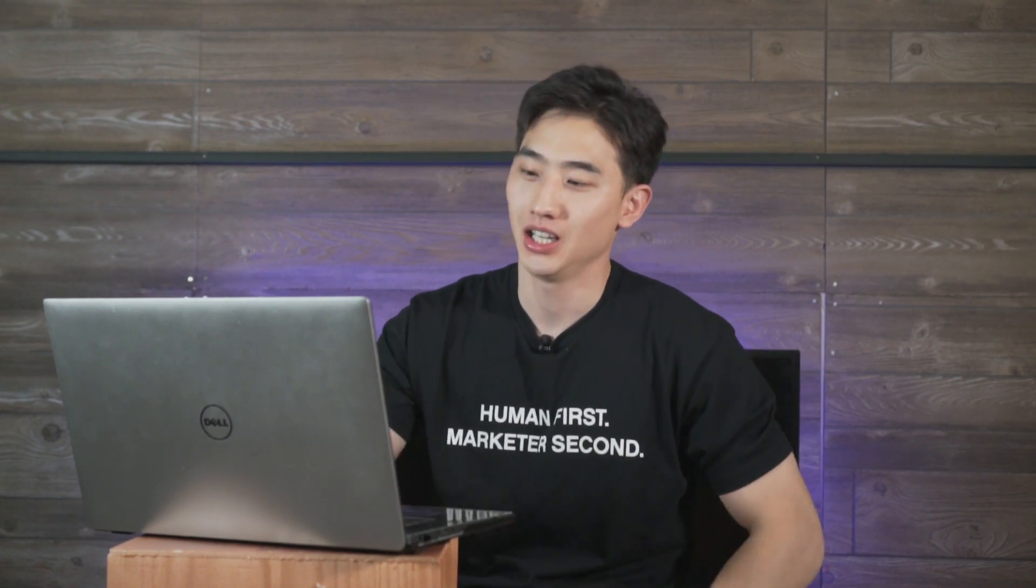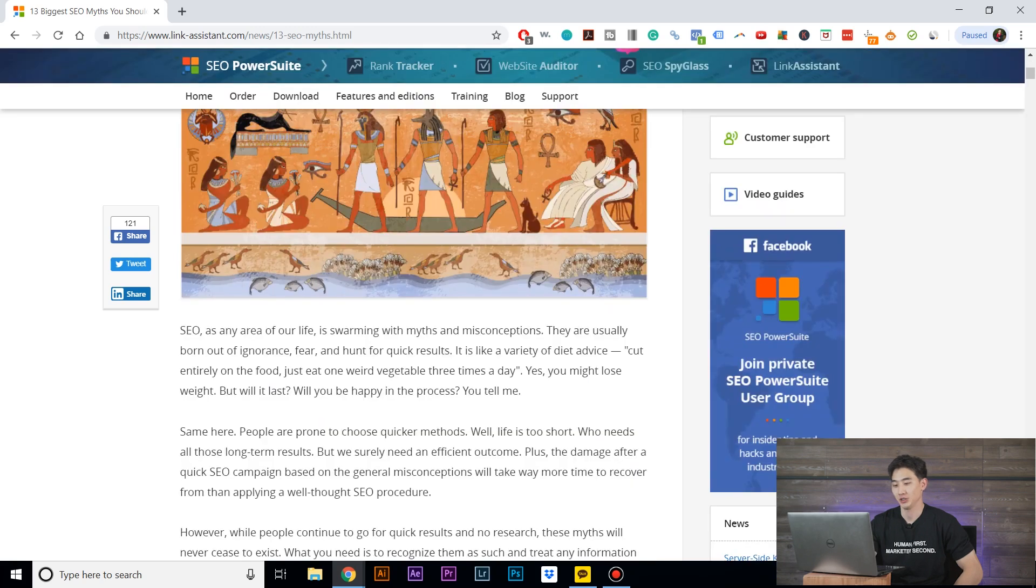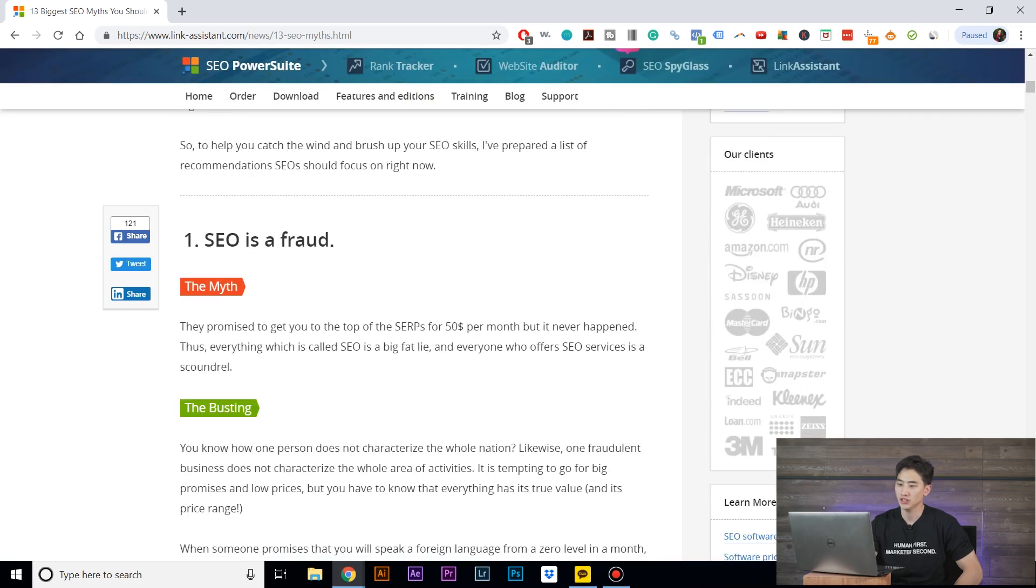In this video, we're going to look at some of the SEO myths and get my take on it. So let's get started. Number one: